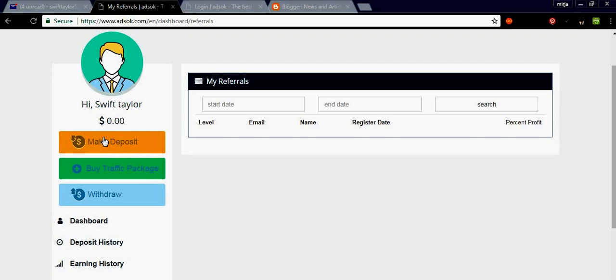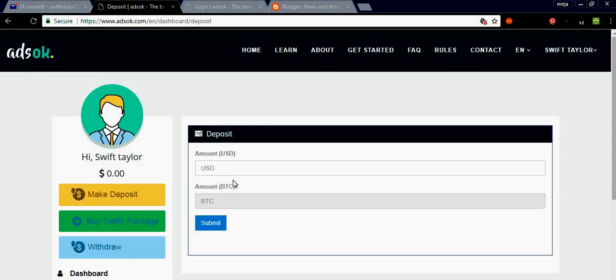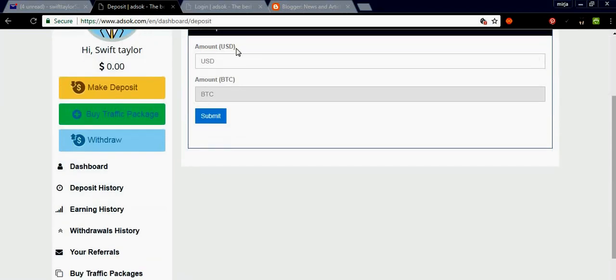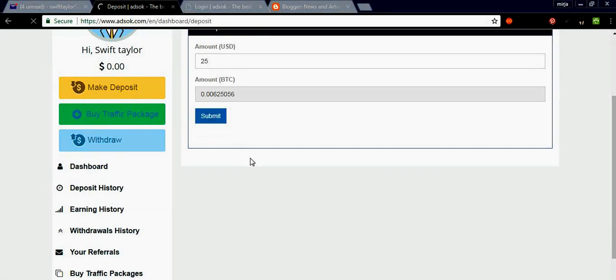So now you have to make a deposit first, otherwise it won't work. So $25, just put 25 and submit.